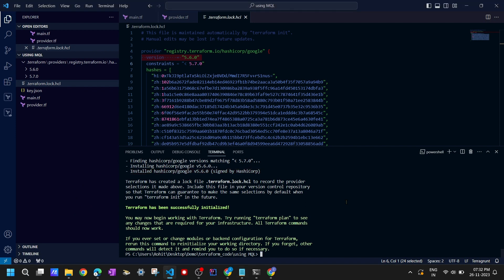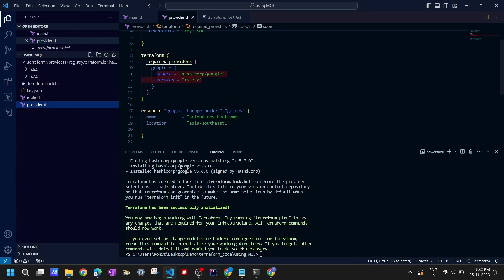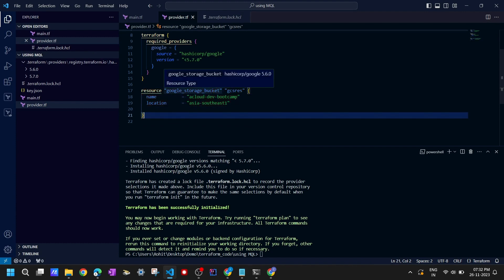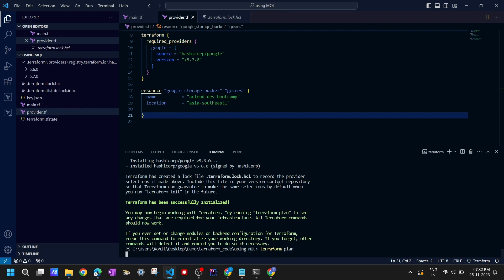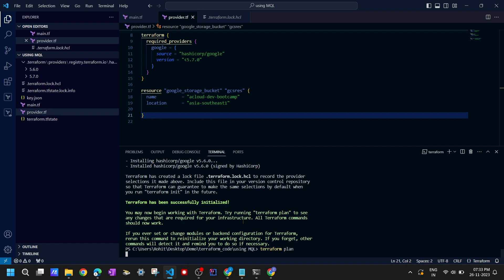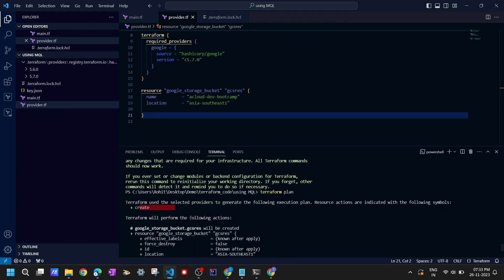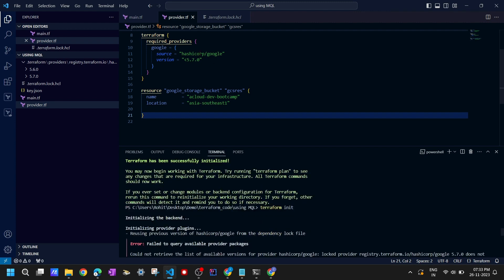Now let's see what happens if I run terraform plan with a storage bucket resource. Running terraform plan - it should show a storage bucket to be created. You can see it shows 'Create storage bucket'. The objective was to use a version of our own choice, and I think we have done that successfully.